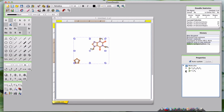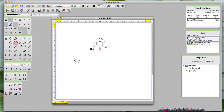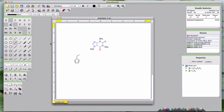Above the main panel, there is a checkbox which allows you to turn on or off automatic updating of the widget. This can be useful when making numerous changes on larger molecules.